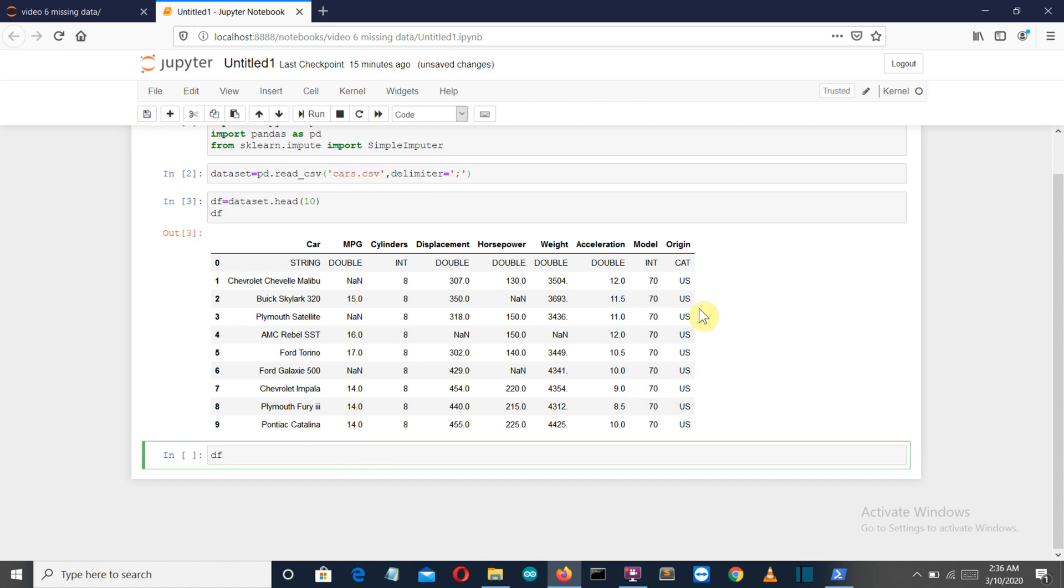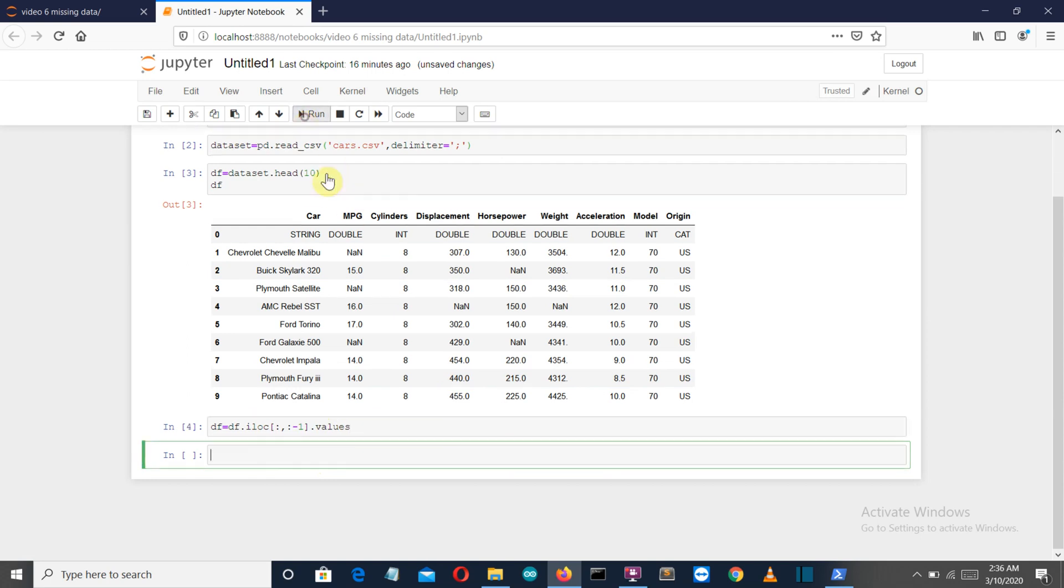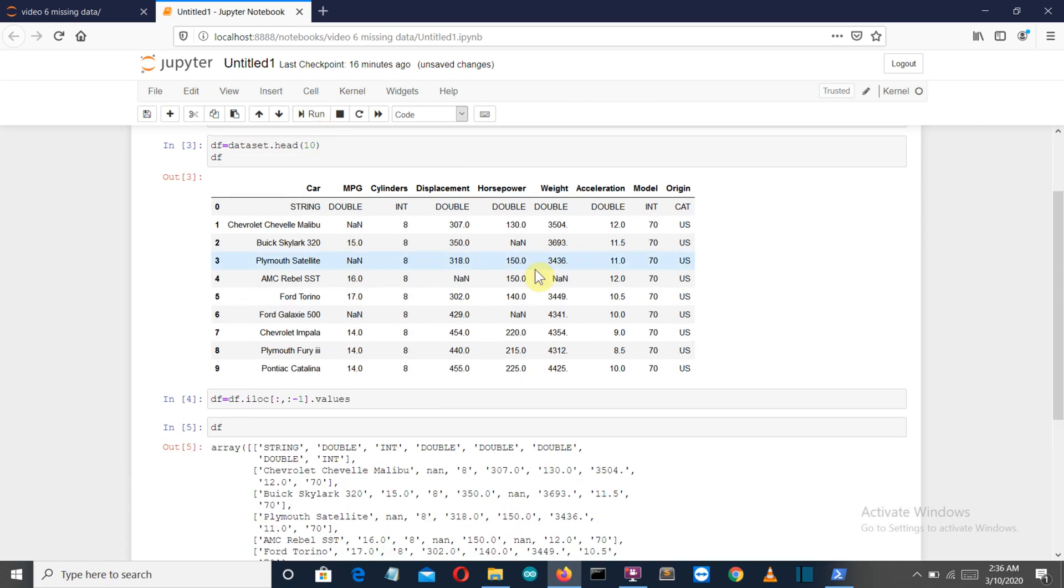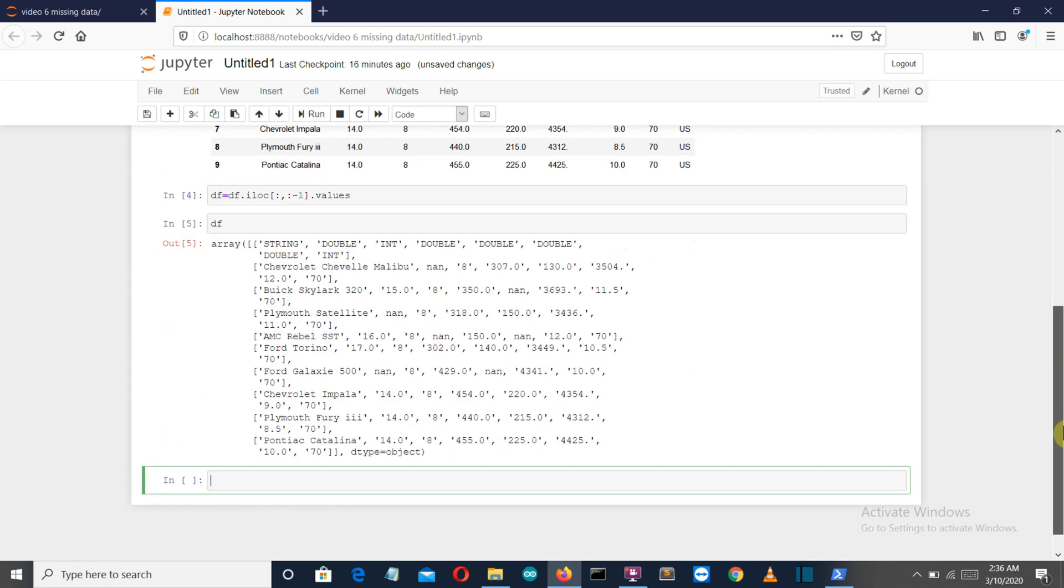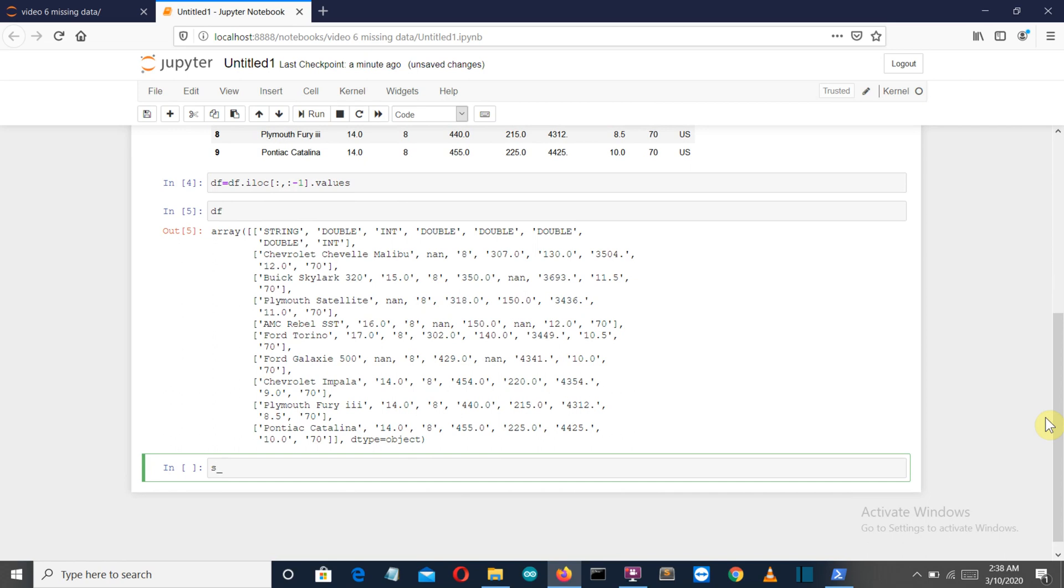You can see this is showing NaN, which means it is having a null value. Now let's create a NumPy array having all the values except the last origin column because we don't really need that row. We'll create a variable DF. Now let's see how our DF variable is looking. There you can see a beautiful NumPy array.